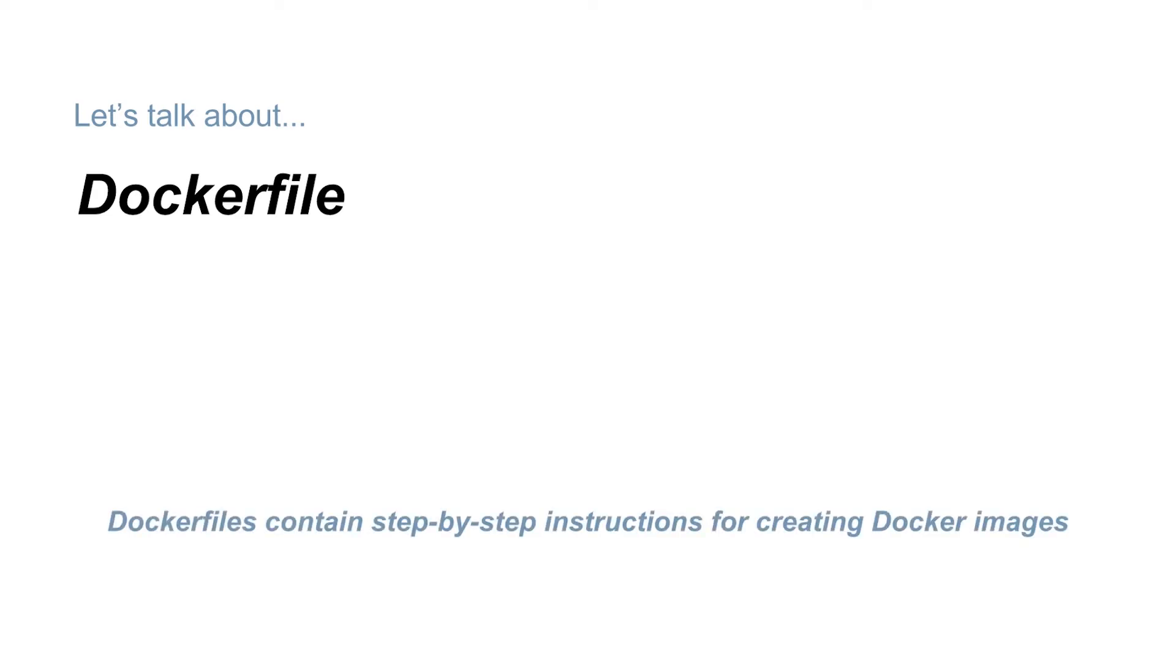Dockerfiles are text documents that contain all of the necessary steps for building an image from the command line. A Dockerfile, when used with a Docker build command, automates that process by executing these command line instructions to build the resulting image.